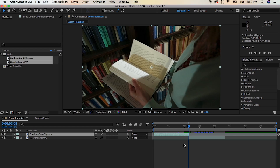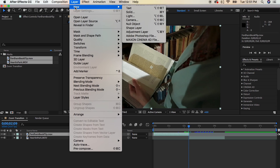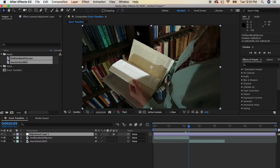After you have something set up like this within your timeline, we can go ahead and add an adjustment layer. To do that, go to the top where it says Layer, then New, then Adjustment Layer. We're going to use this adjustment layer to set different types of keyframes for both of these clips below it.